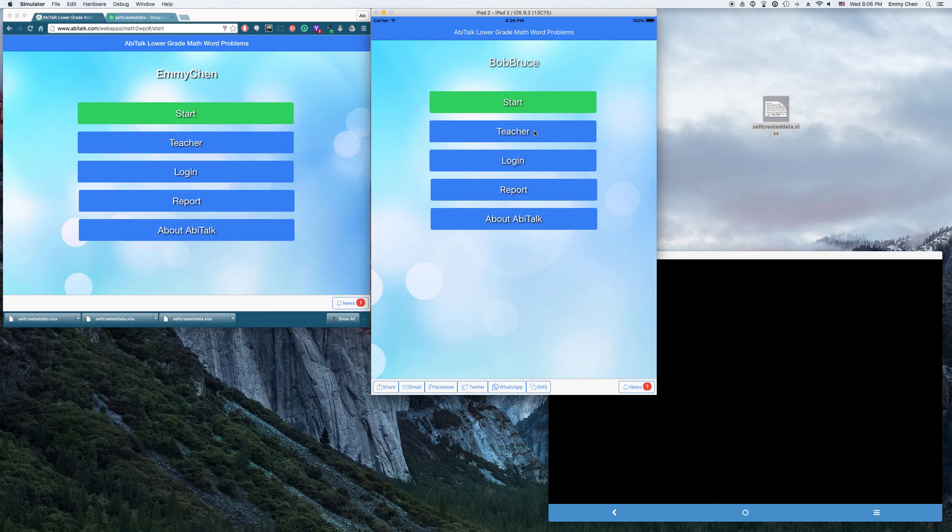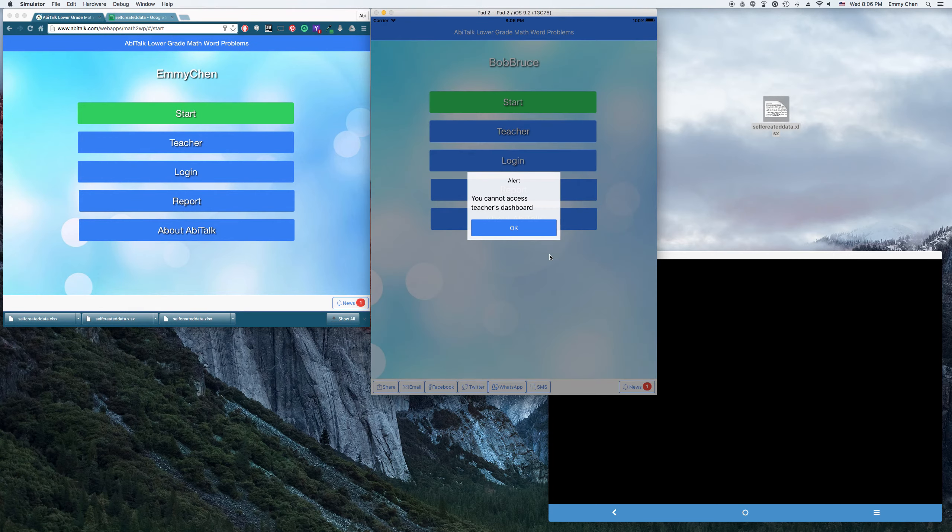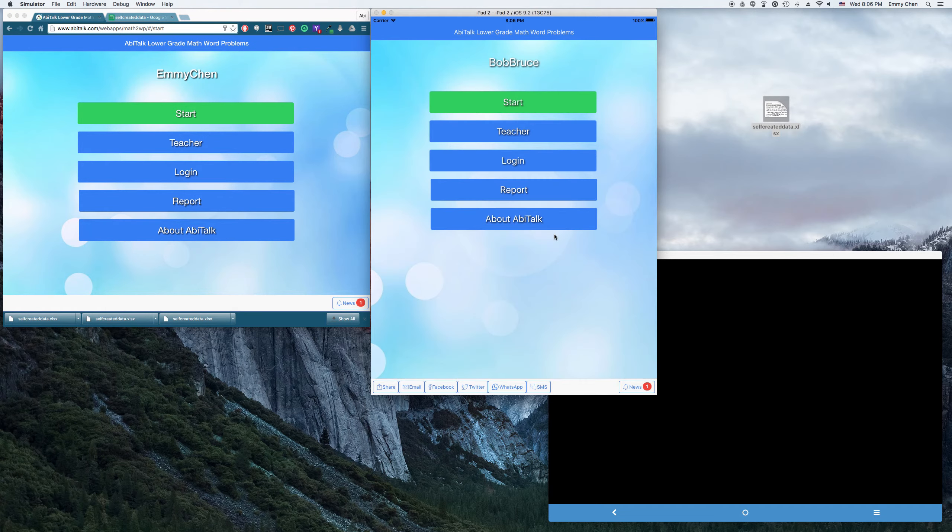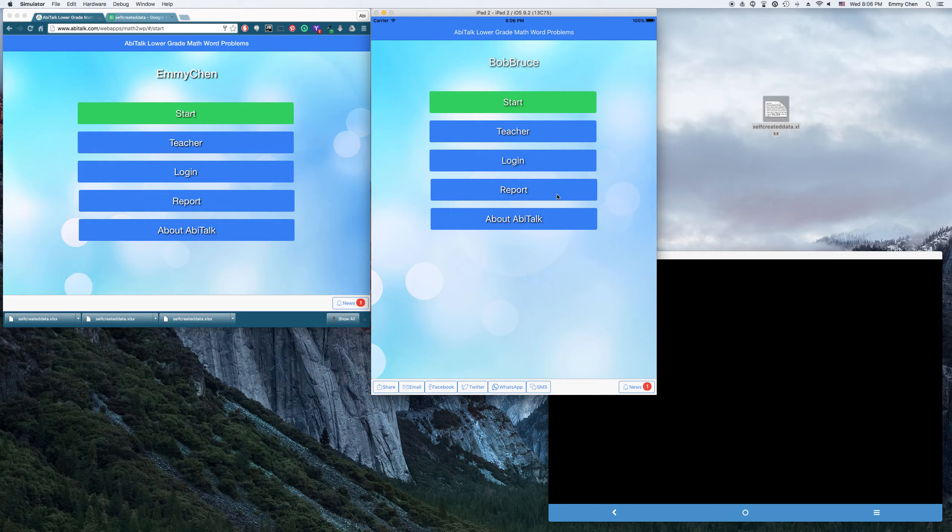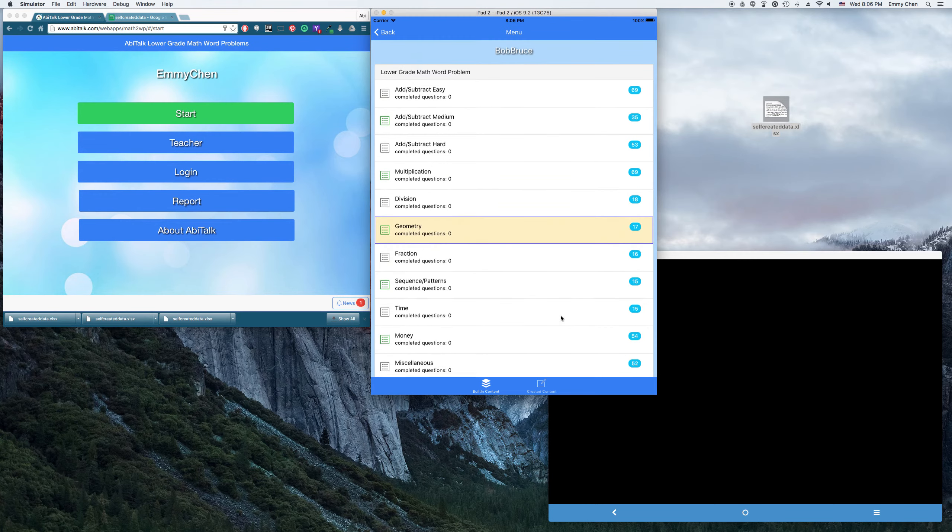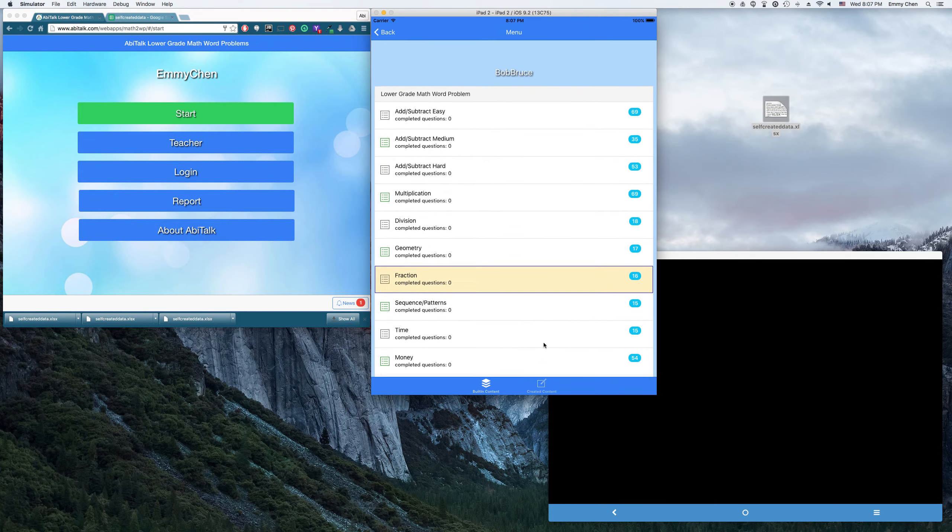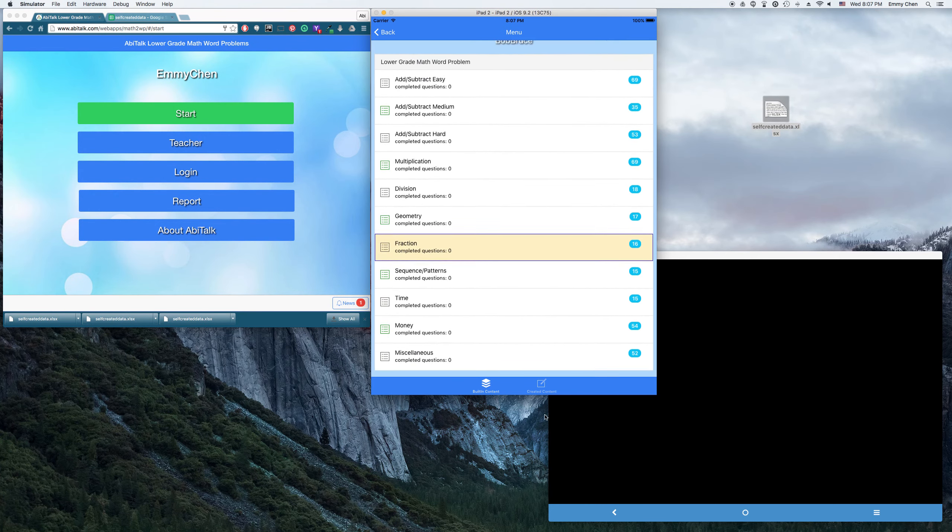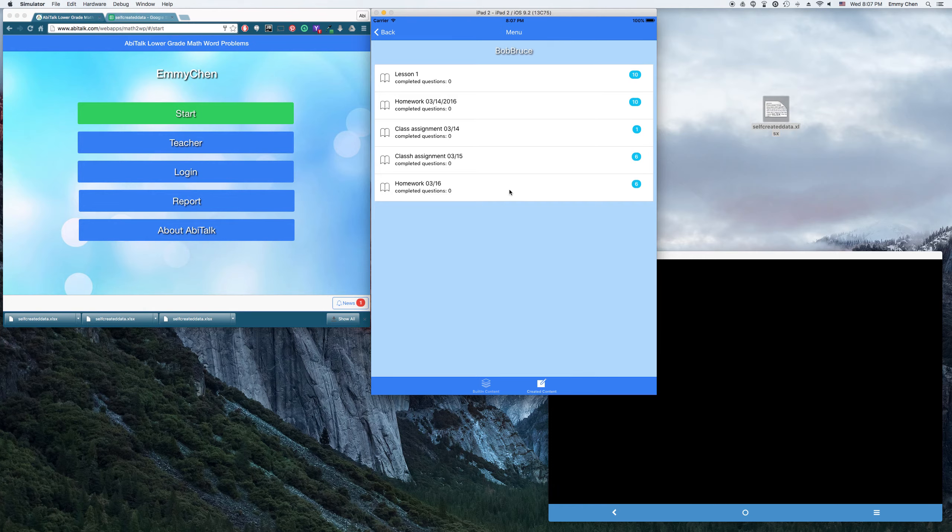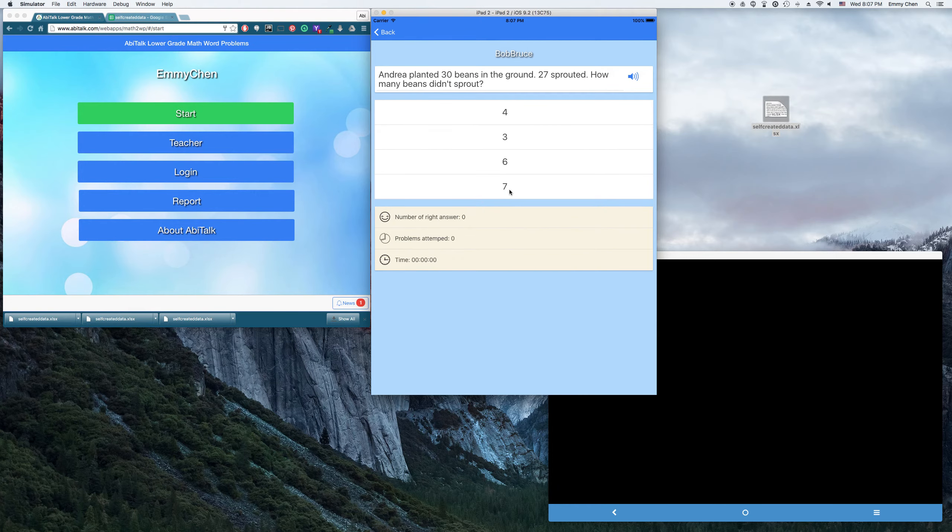So once you log in, you cannot access the teacher's dashboard because you don't have the right, but you can look at your report. But from here, you go to answer those, do your homework here. And then you look at this is today's homework. And yeah, I'm going to work on my homework here.